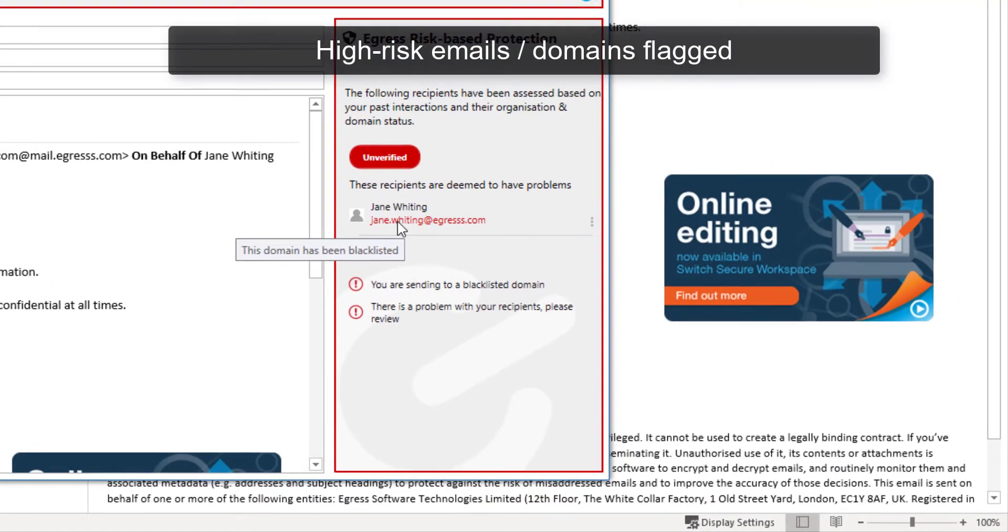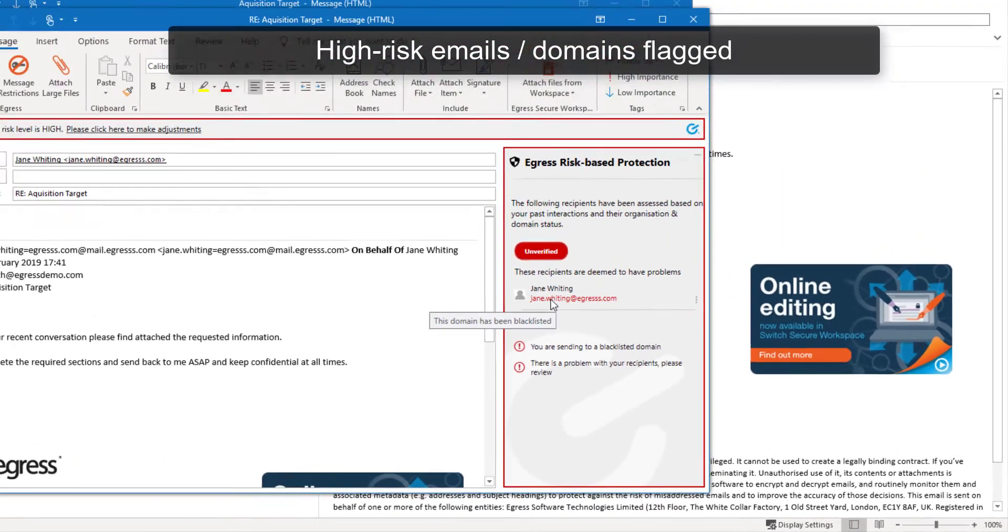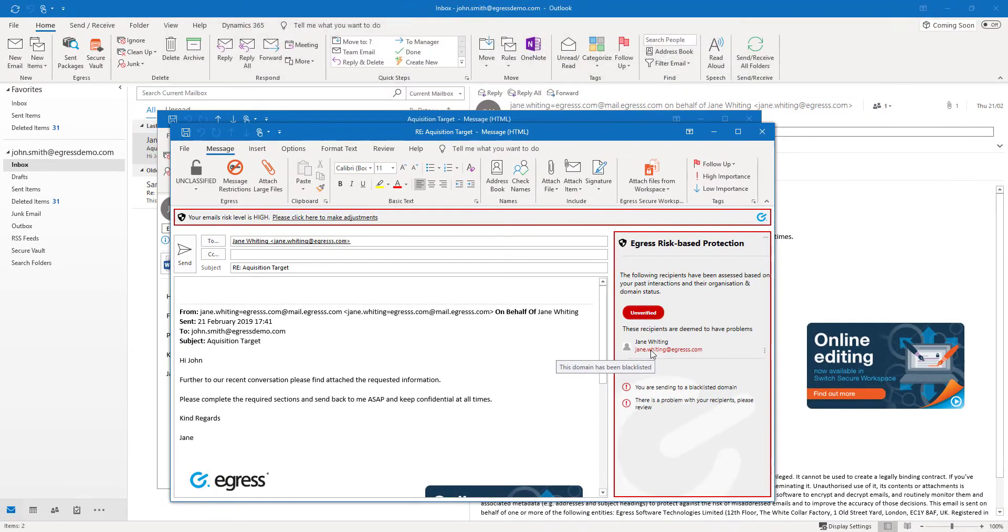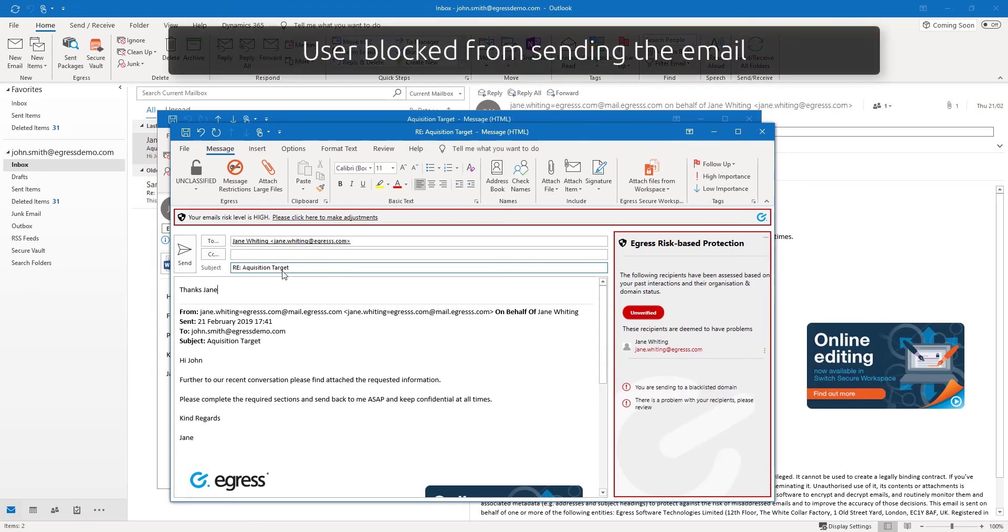The user can view further information as to what the problem is. Should the user choose to ignore all warnings and guidance, they can also be blocked from sending the email.